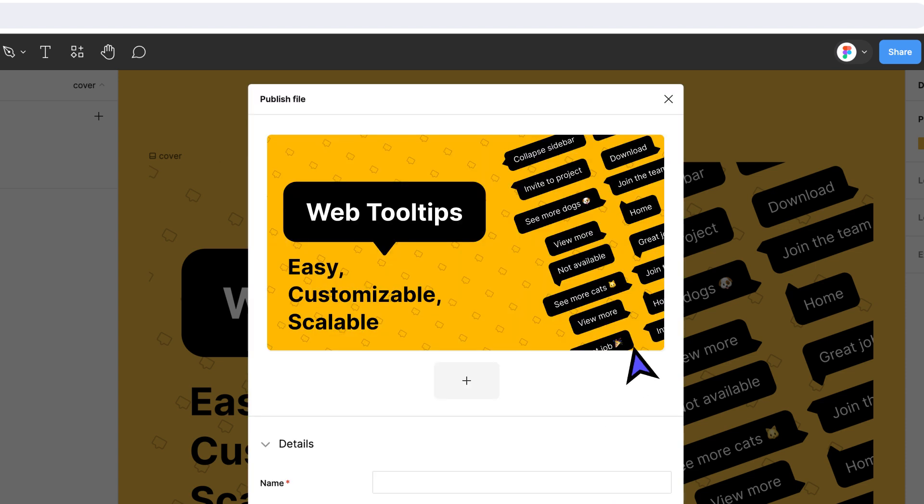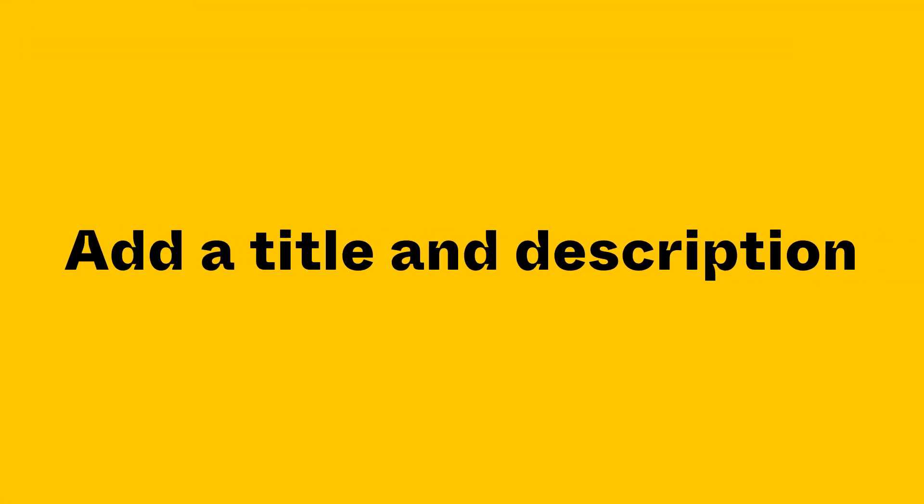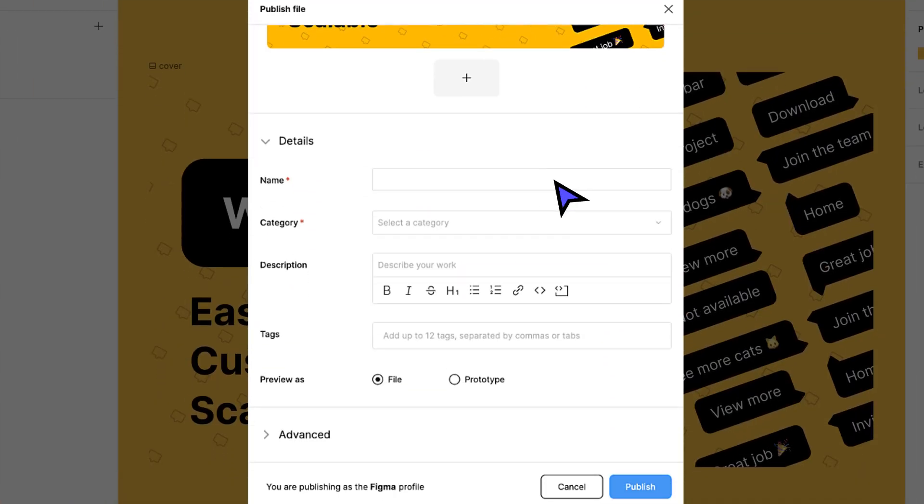You'll notice that the thumbnail has already been set. If you created any image previews, you can upload them here as well. Your file's title and description are crucial for helping people understand what your resource is all about. When writing your title, think about what your target audience is searching for on Community.